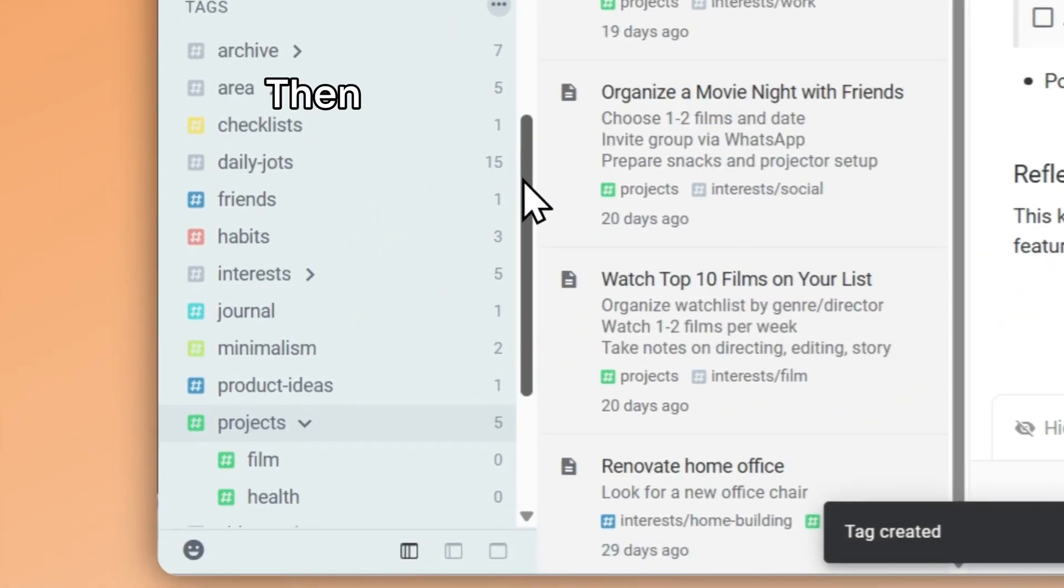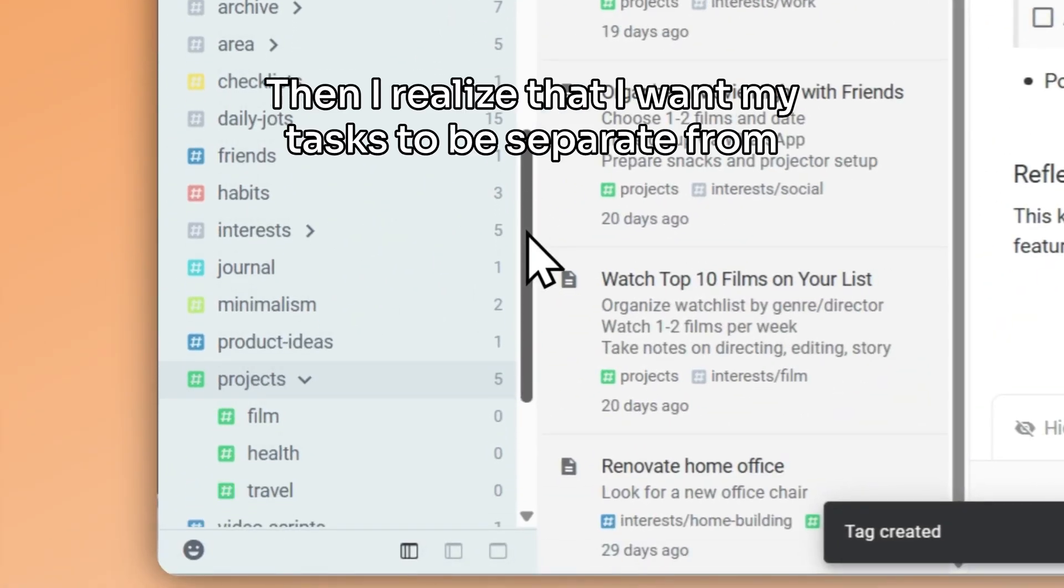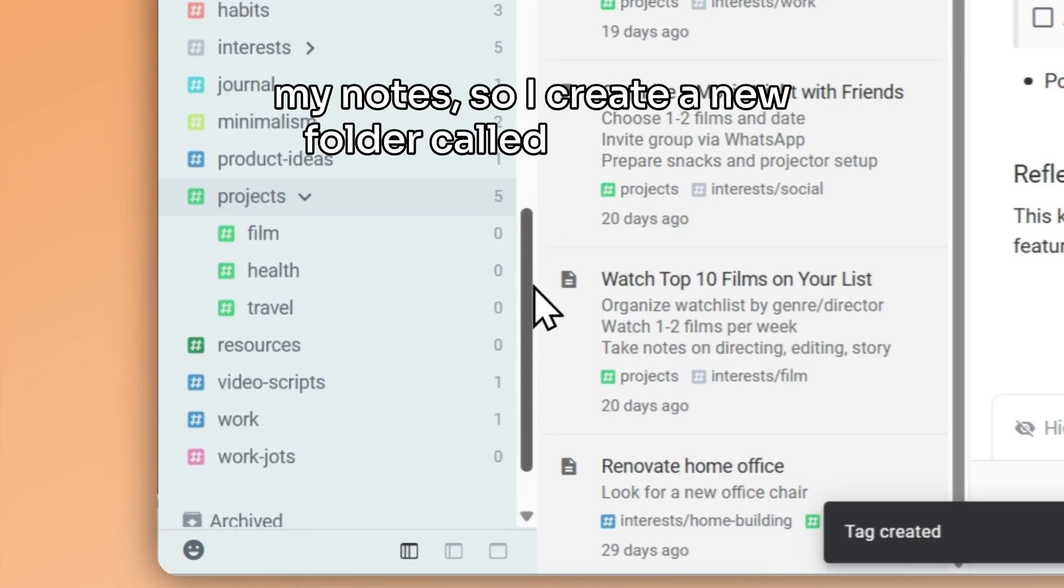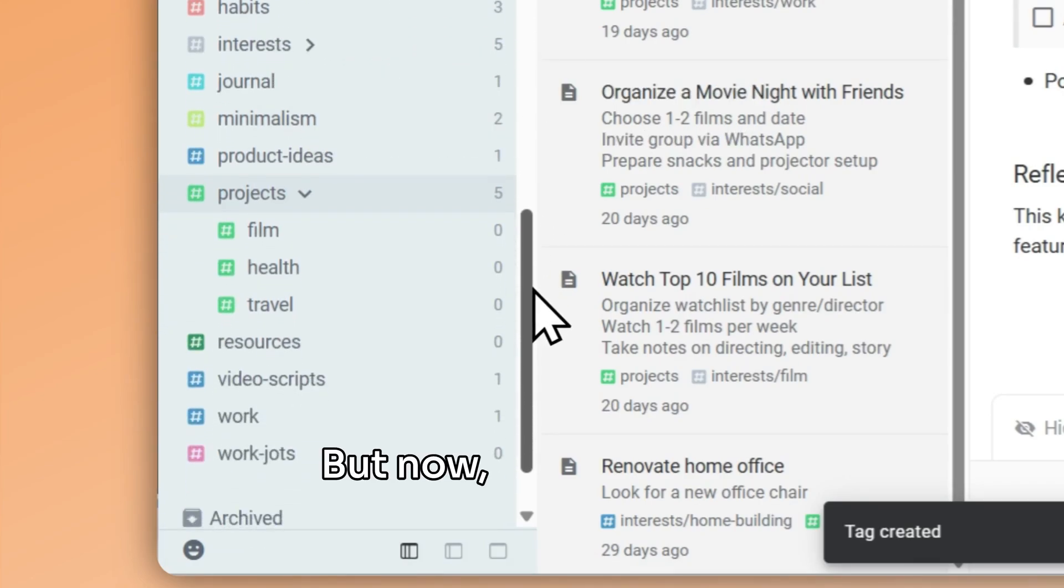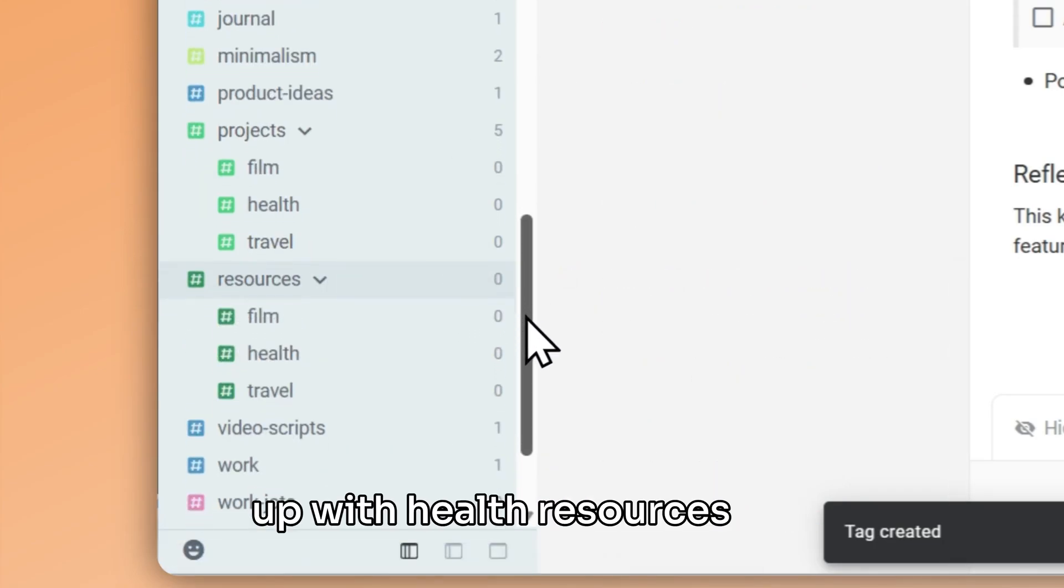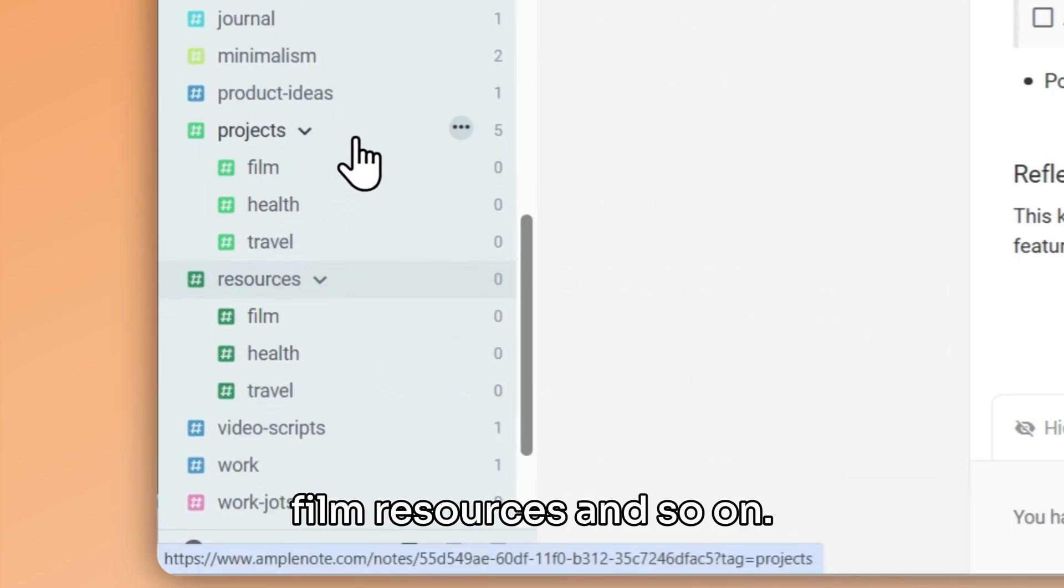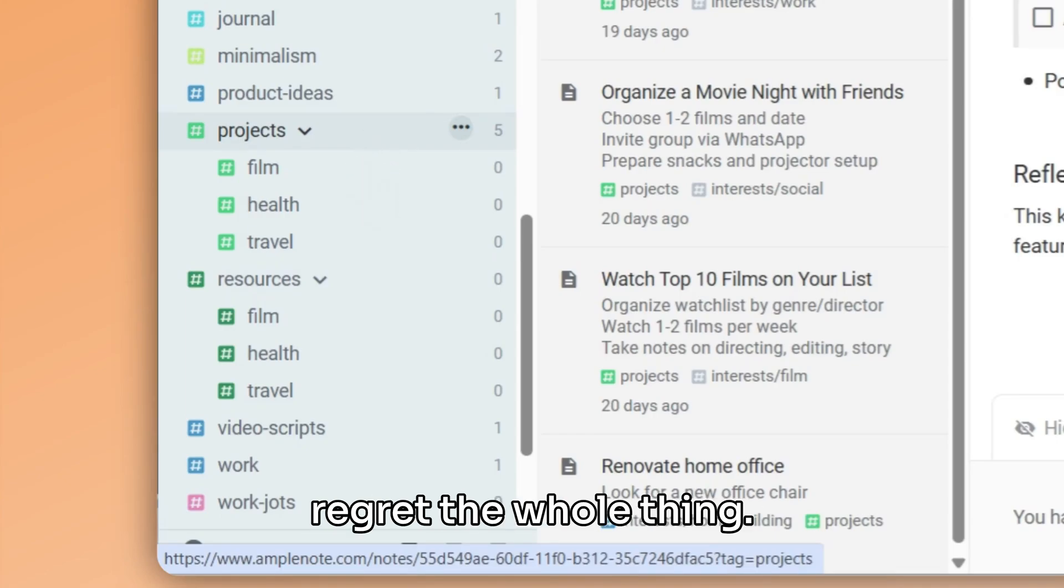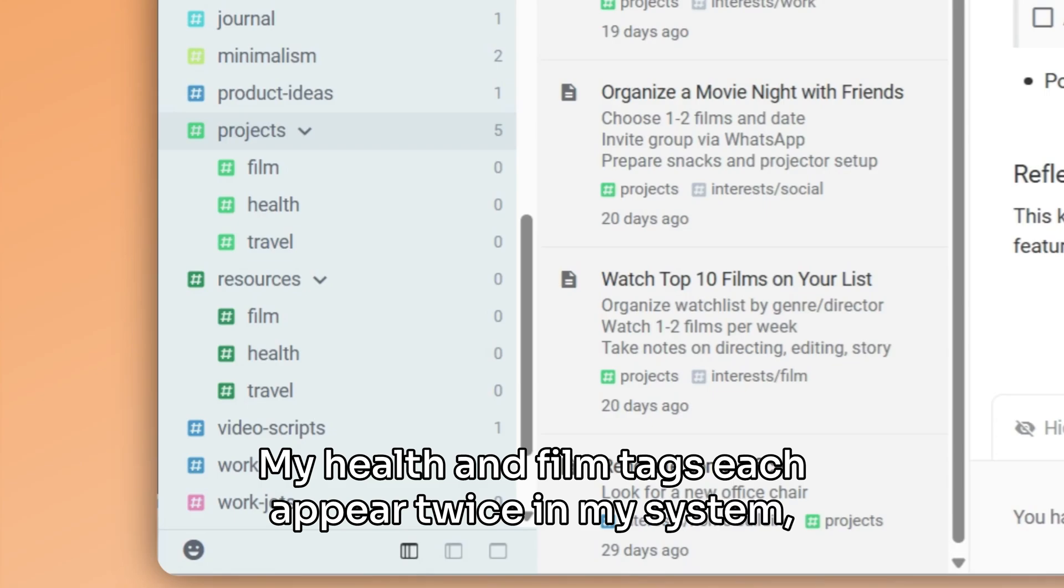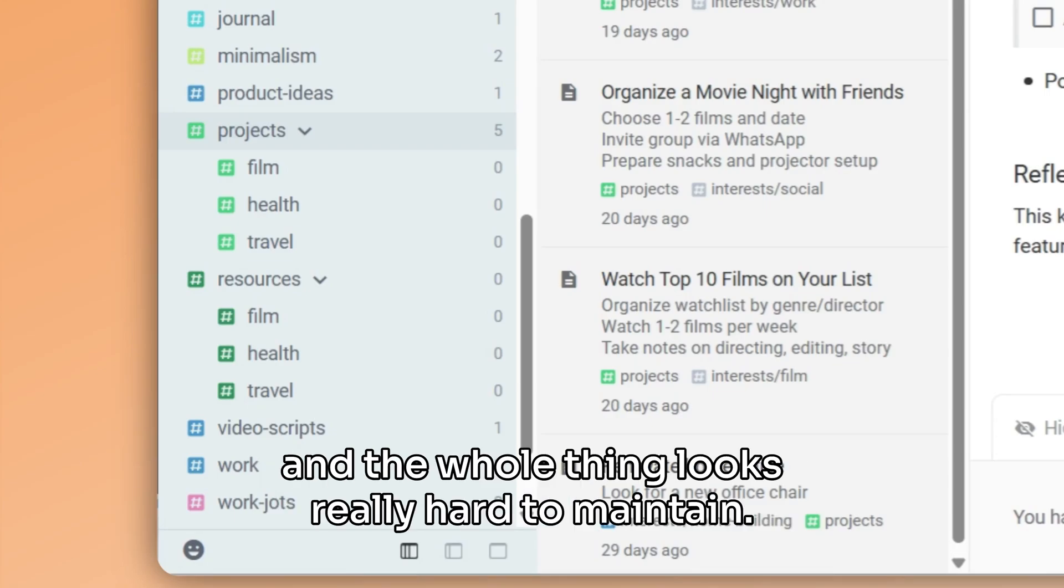Then I realize that I want my tasks to be separate from my notes, so I create a new folder called resources. But now, just like with projects, I will eventually end up with health resources and film resources, and so on. And very soon, I start to regret the whole thing. My health and film tags each appear twice in my system, and the whole thing looks really hard to maintain.